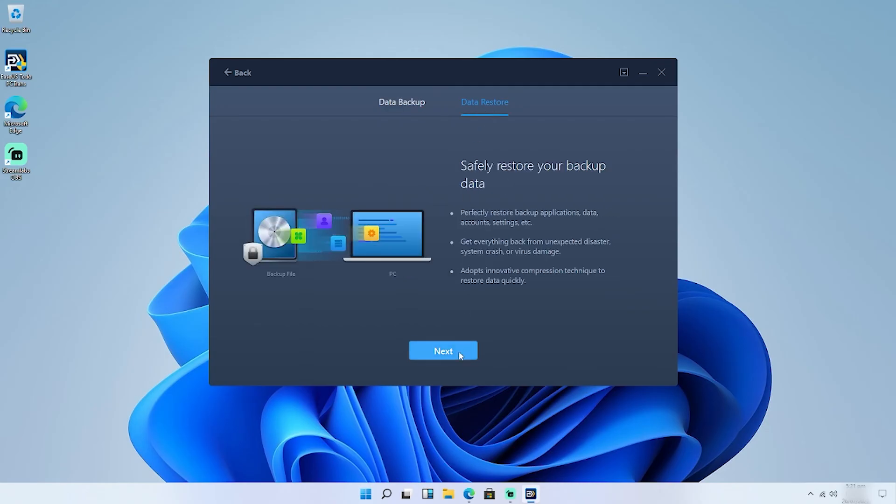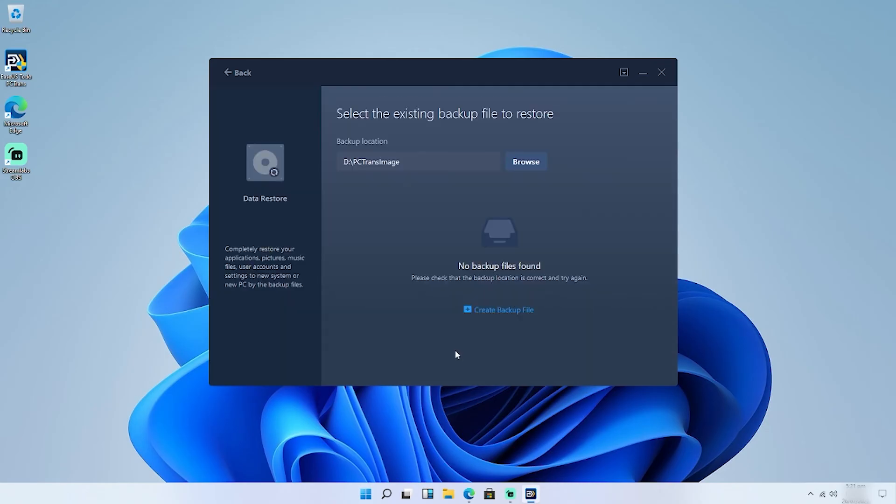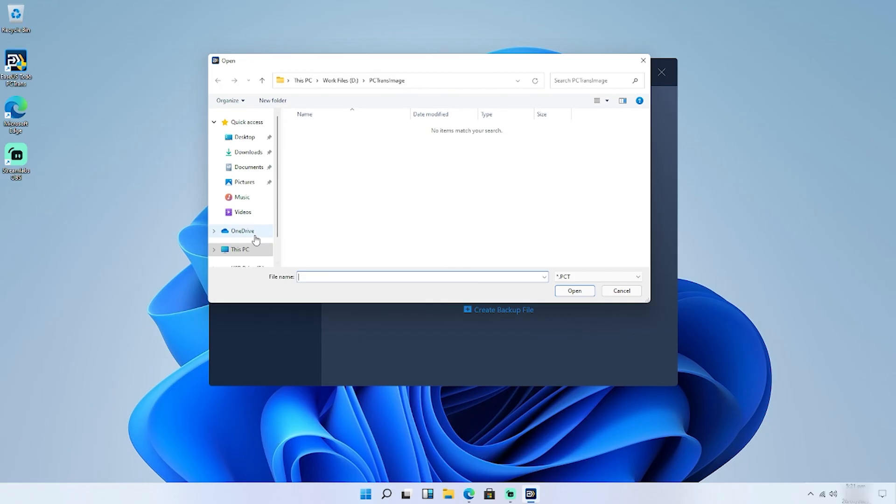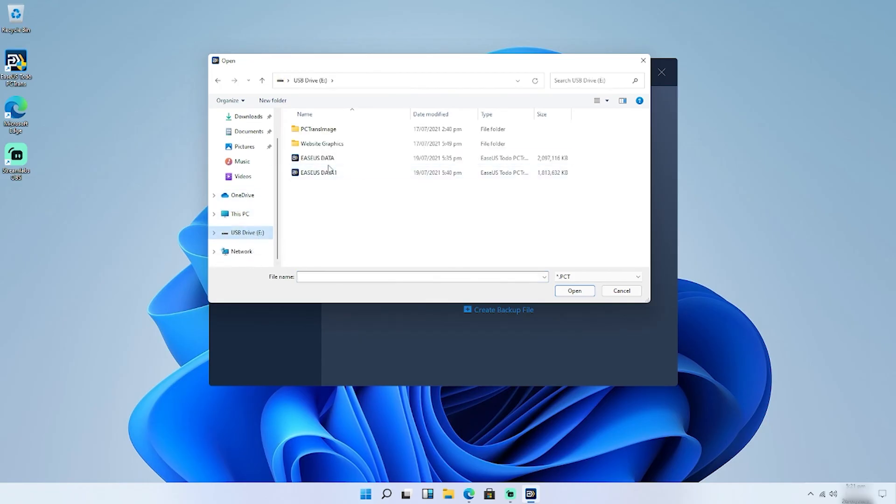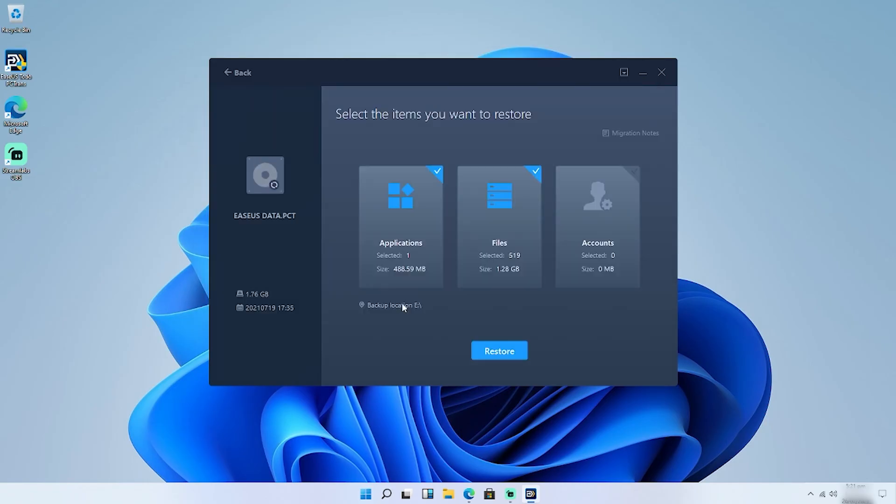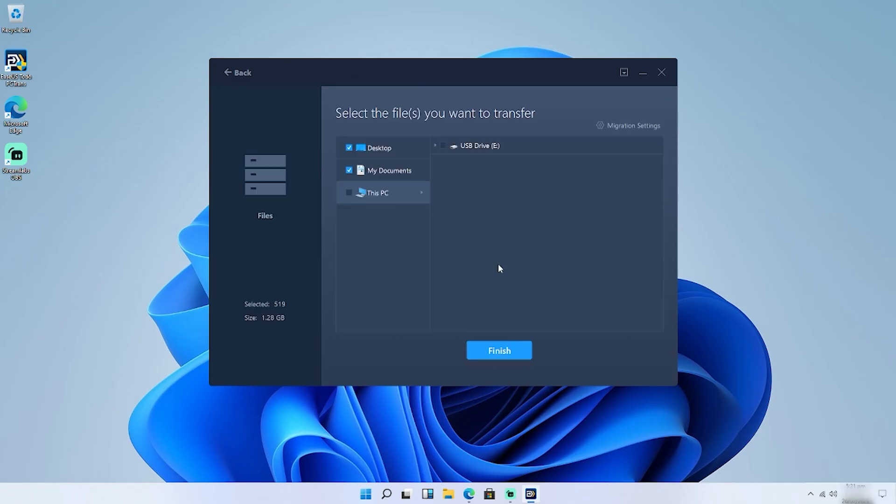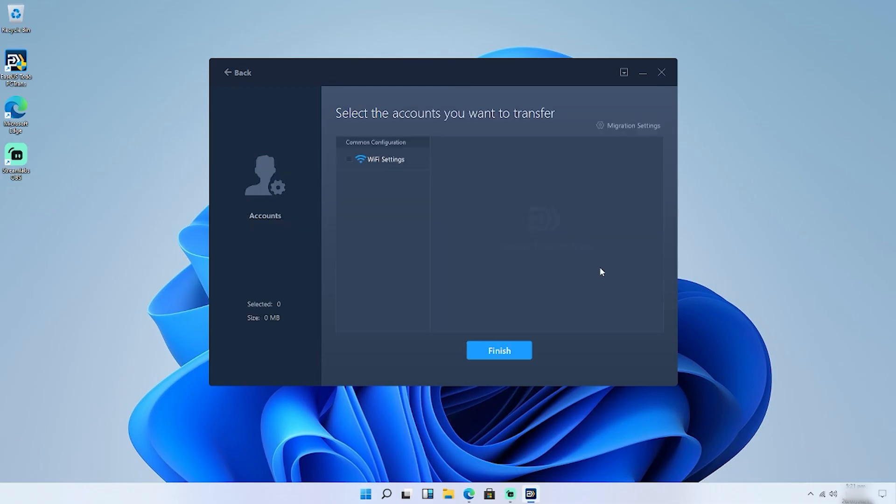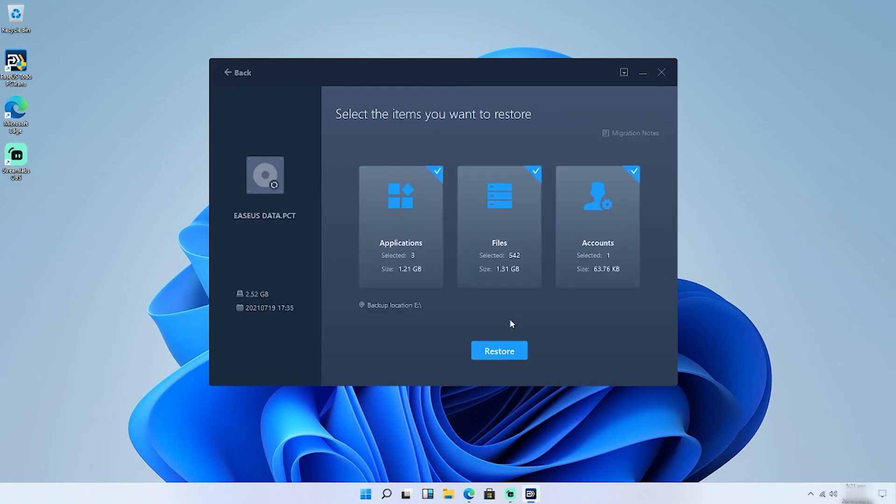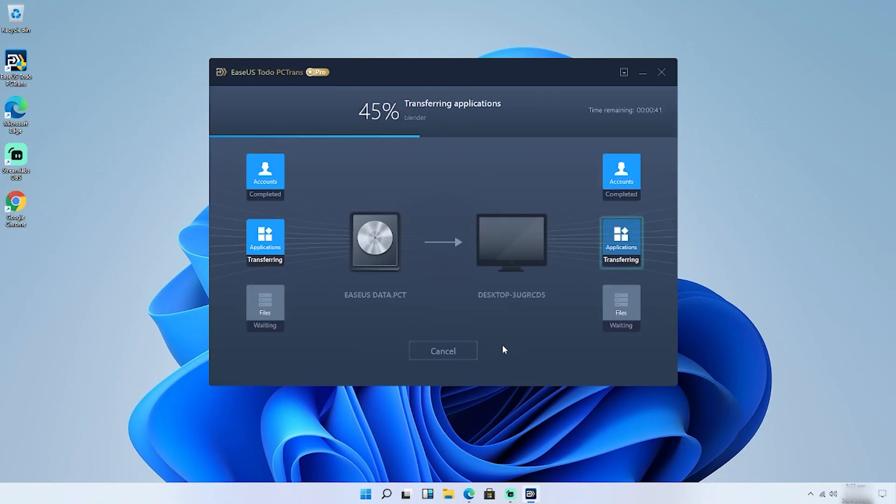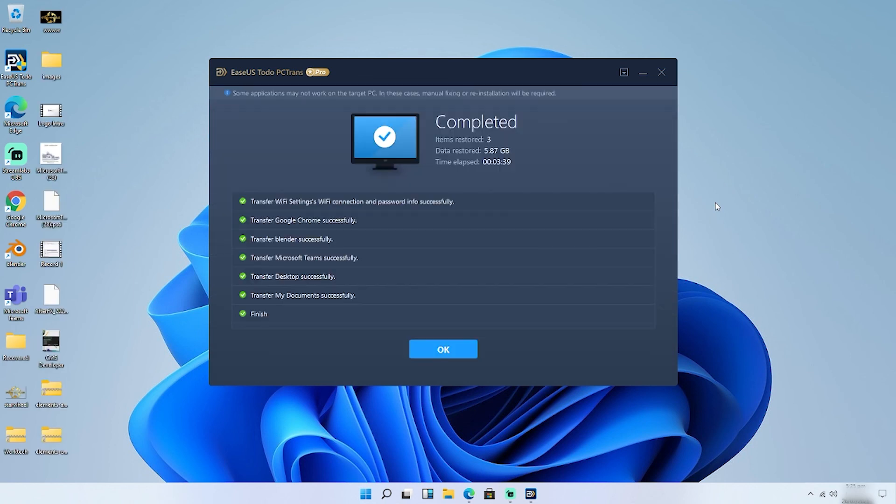Step 6. Locate the image file on the USB drive and click Restore.